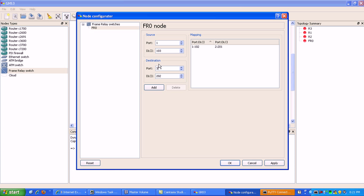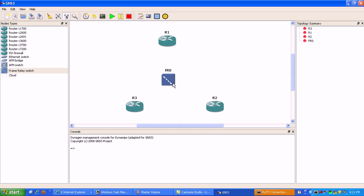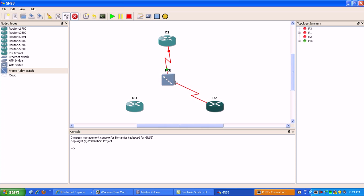The destination is going to be router 3 port 3, and that DLCI we're going to change to 3-to-1. So we're mapping on router 1 from router 1 to 3, then we're mapping on router 3 from 3 to 1 for DLCI. We'll go ahead and add those and hit OK. Router 1 is going to be mapped to port 1 on the frame relay switch, router 2 to port 2, and router 3 to port 3.